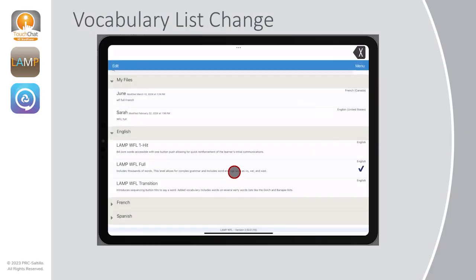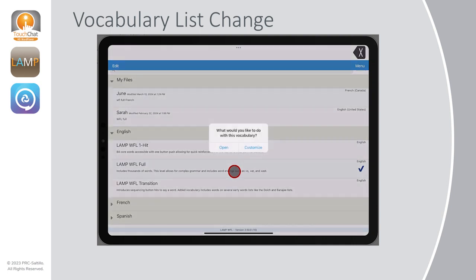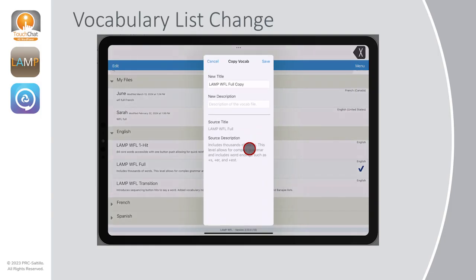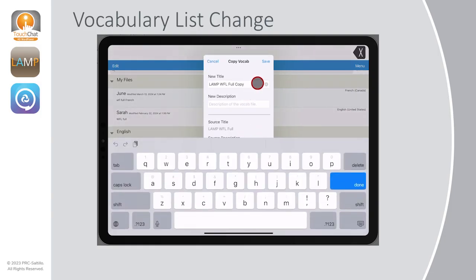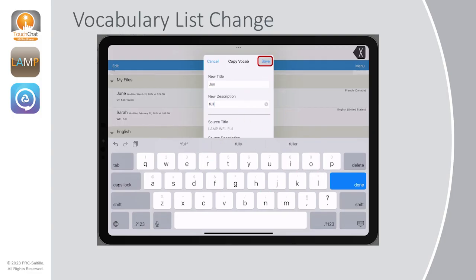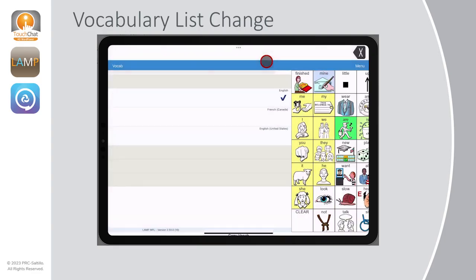When you select an original vocabulary file, you will now be asked if you would like to open that file to explore it, or if you want to customize the file by making a copy of it. To customize, you will automatically be asked to give it a name and a description. Once you select Save, it will open your new copied vocabulary file.